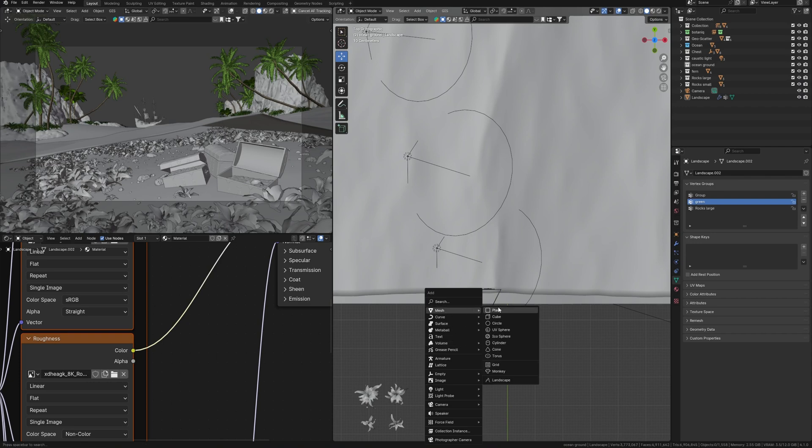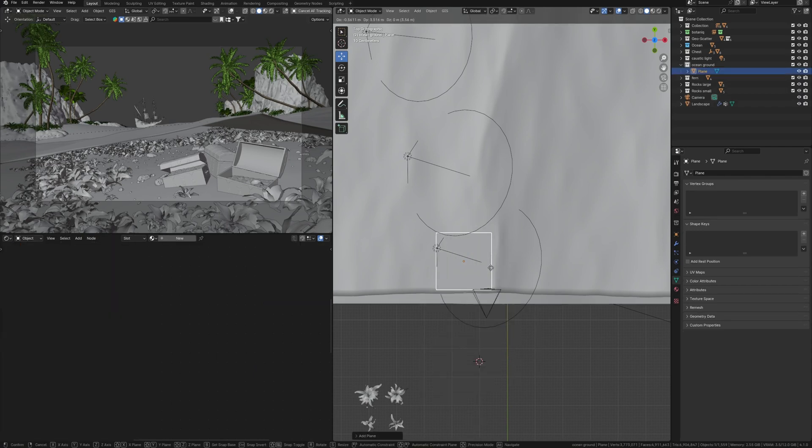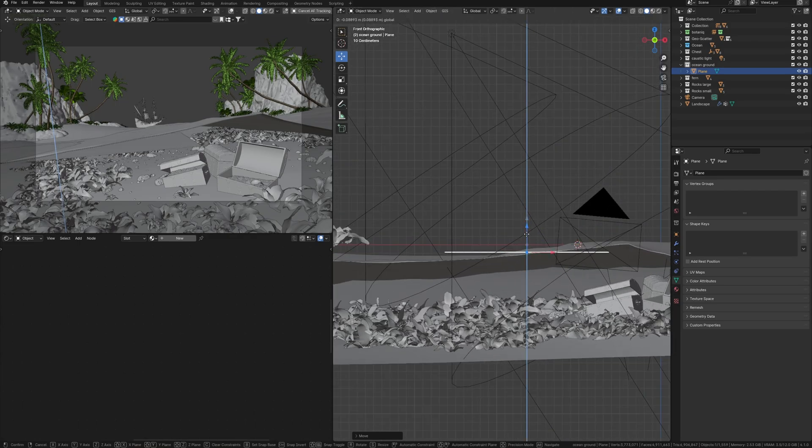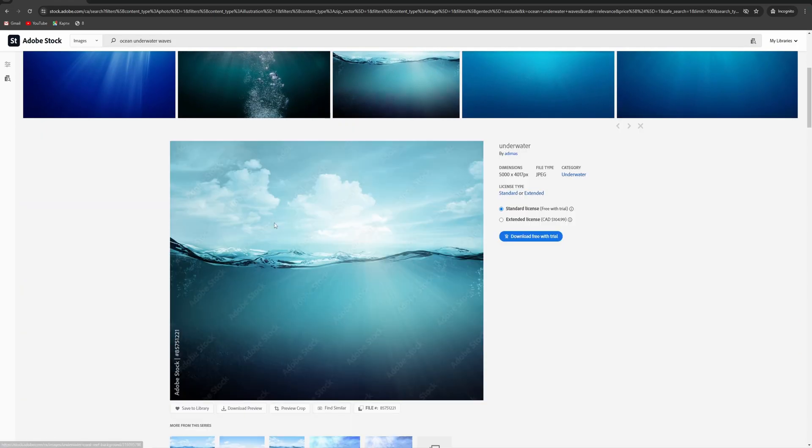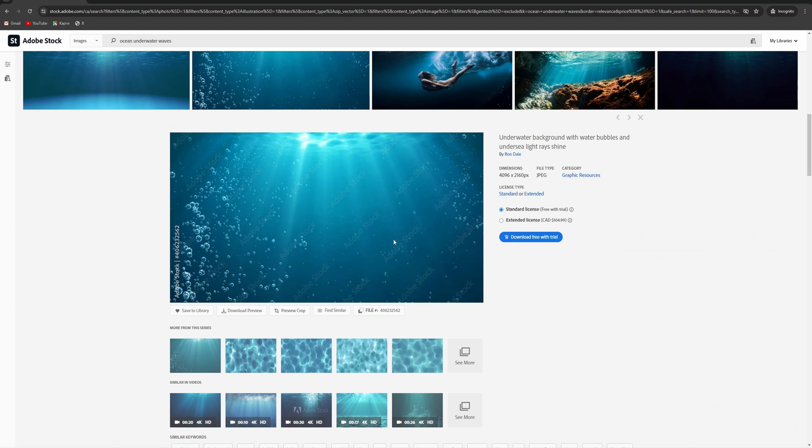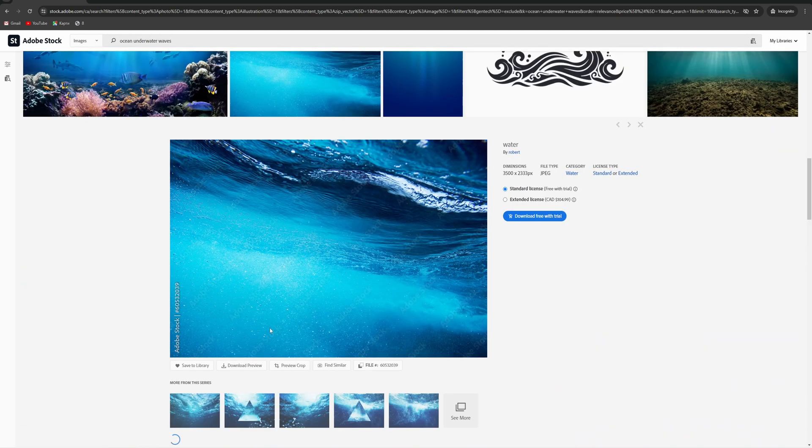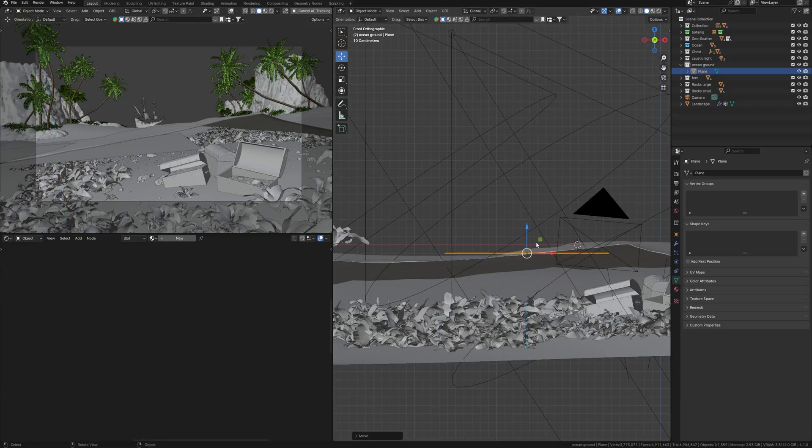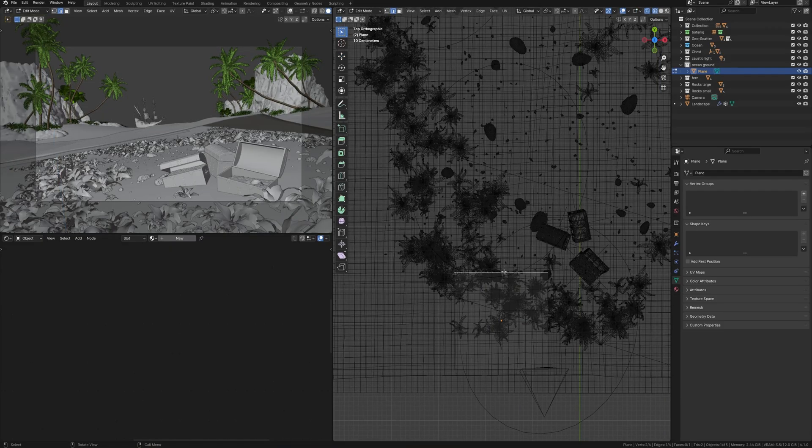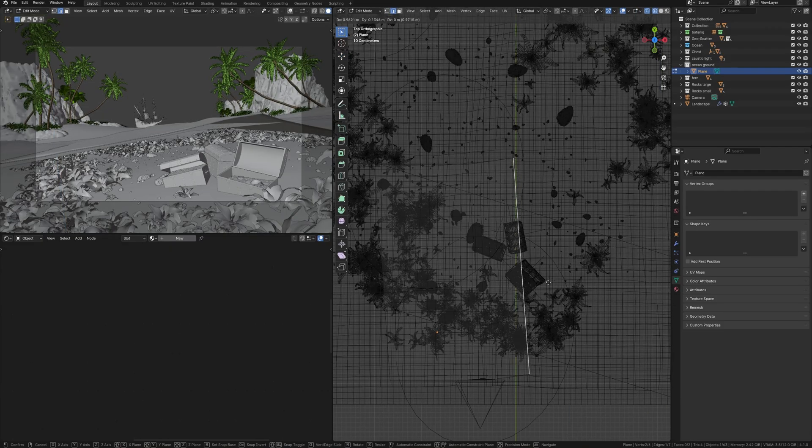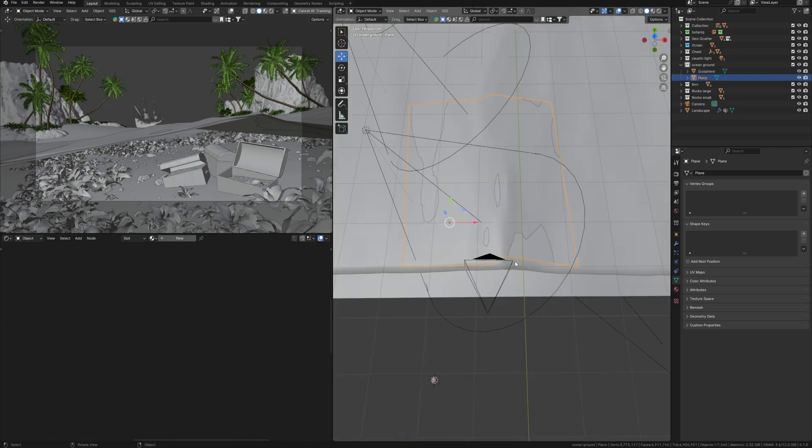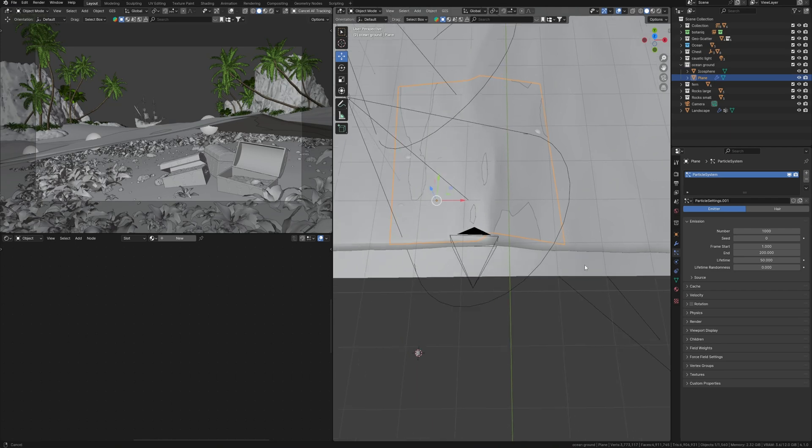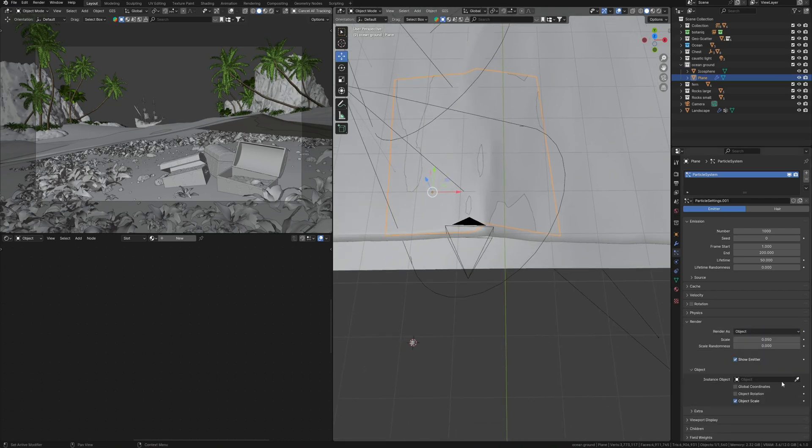But I want to talk about another small detail that probably no one will notice, but we need to add it. Many photo examples show that when the waves roll out, such bubbles also stretch behind it. I think it will be cool to add these details as well. In order to reproduce this, first I need a helper object that will repeat the waveform and a sphere for these bubbles.